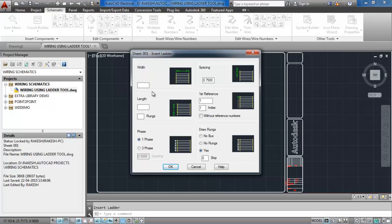Here I am going to change the width to 15 inches and spacing between the wires is 1 inch. The number of rungs I want to insert is 15. Here I use single phase and yes, I want to draw rungs.